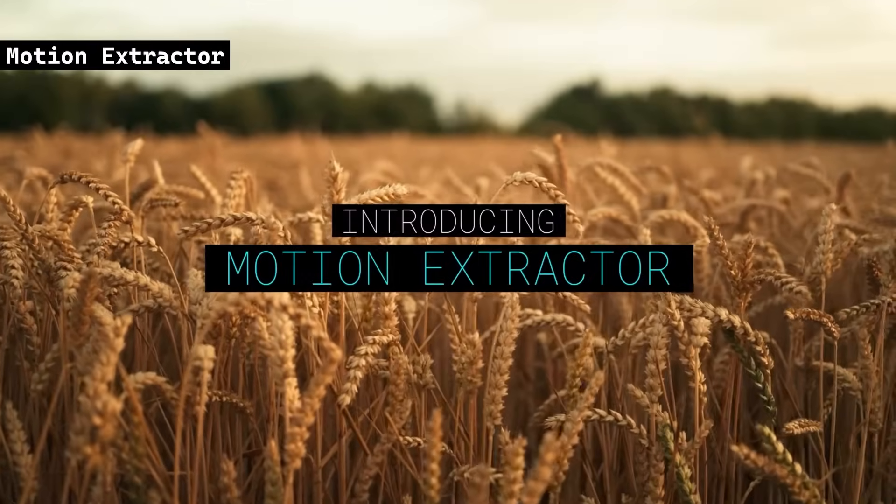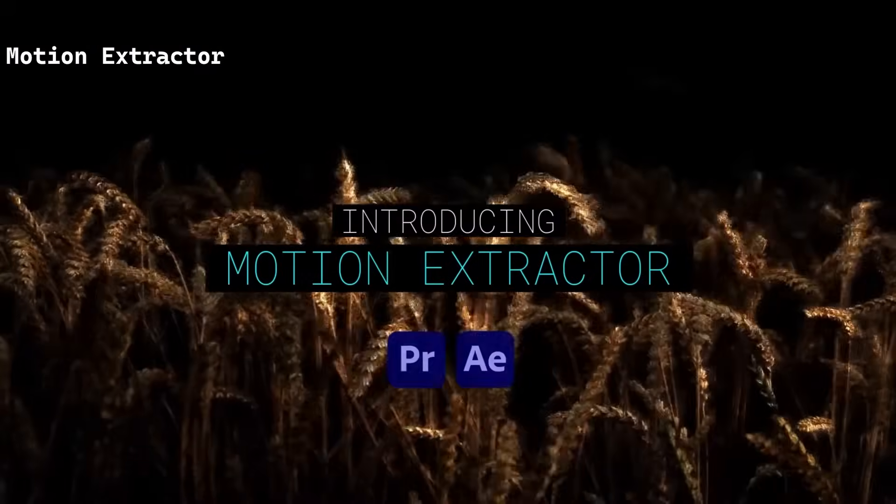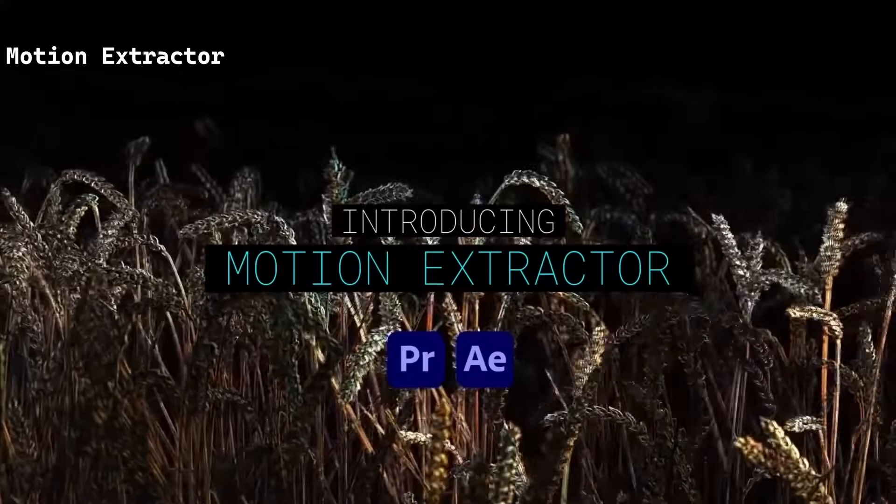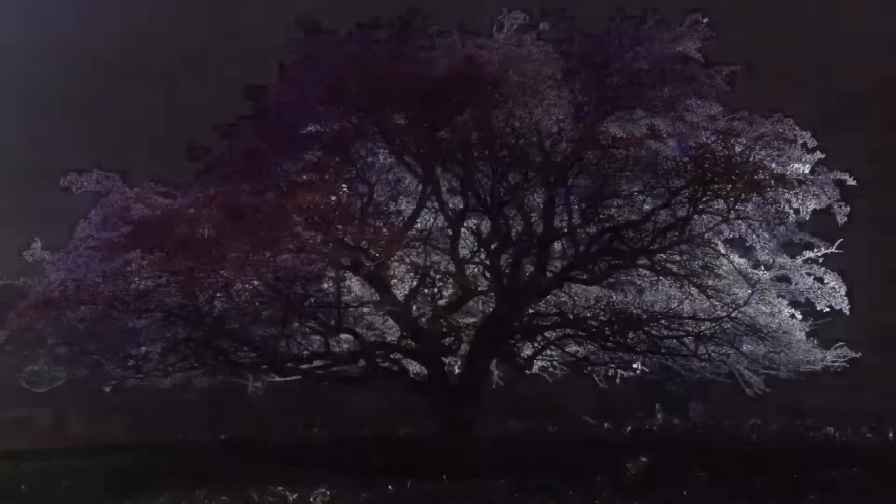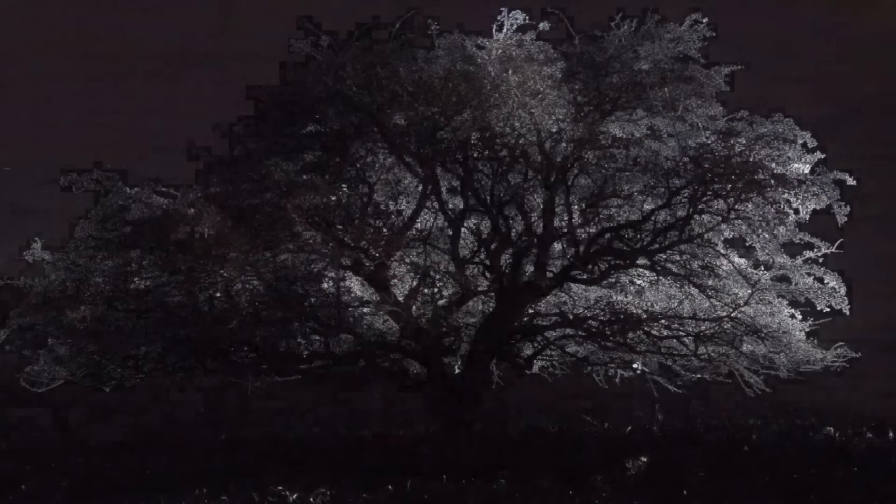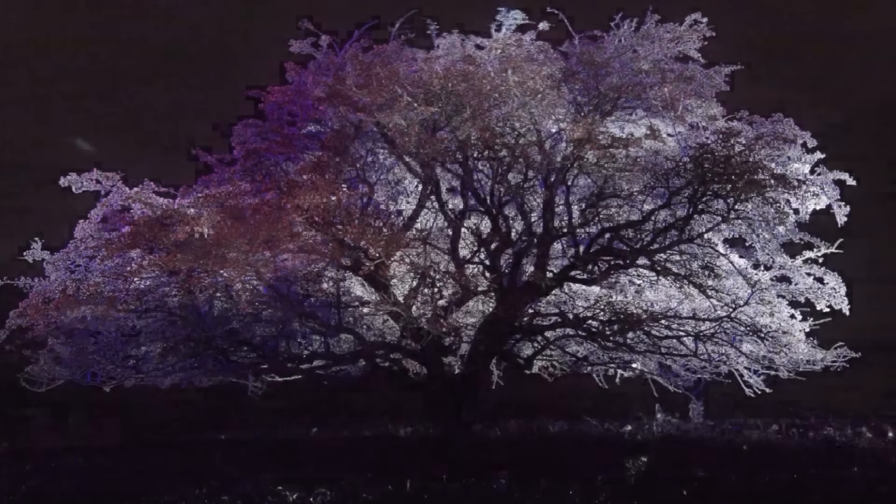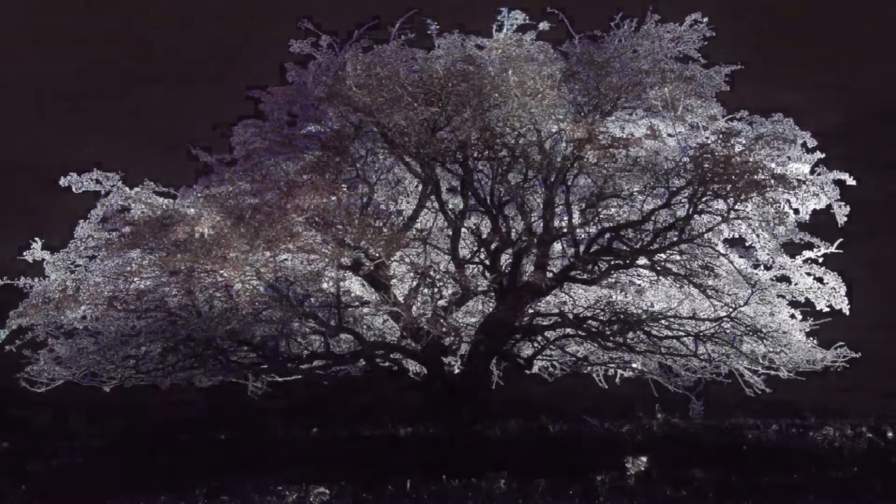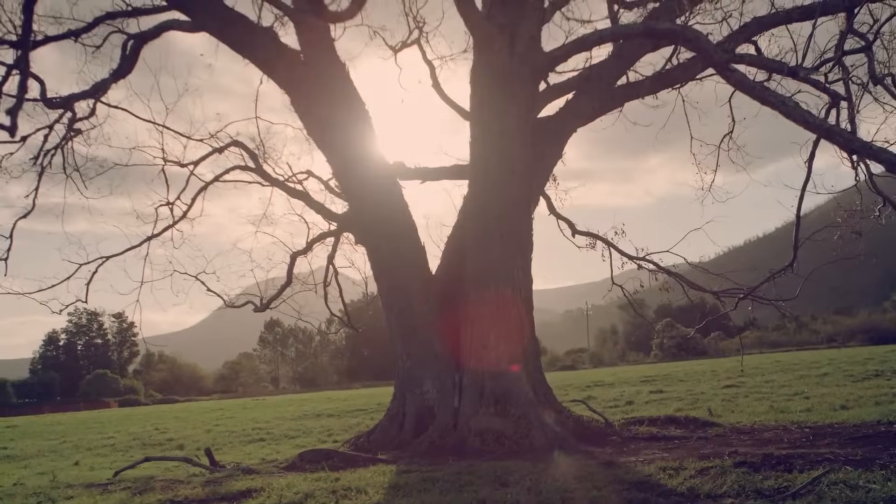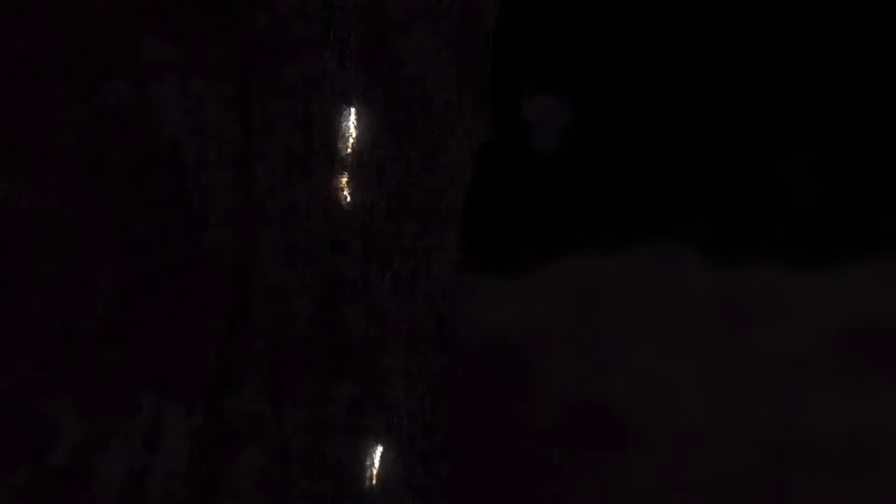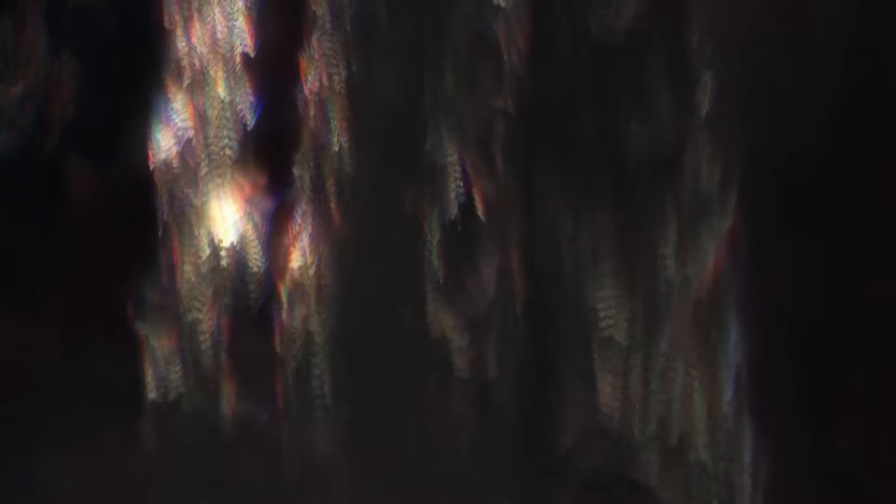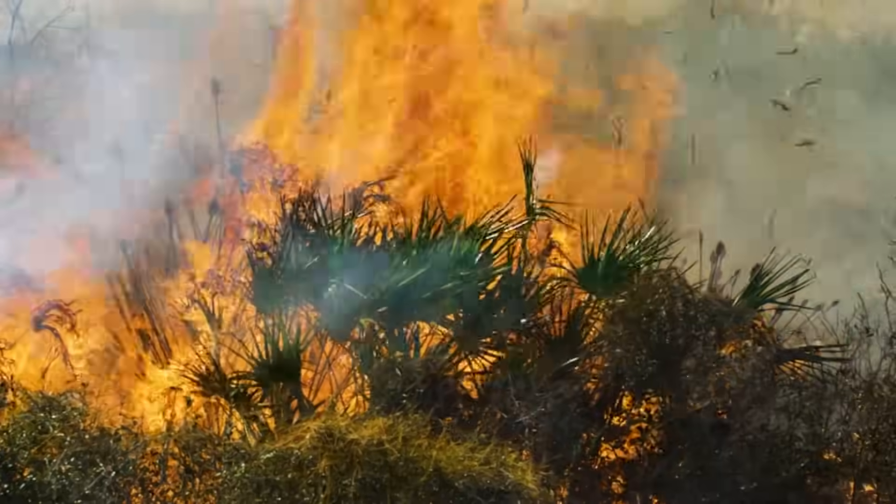MotionExtractor is a plugin for After Effects, Premiere Pro, and Media Encoder that reveals hidden motion in footage, even in seemingly still scenes. It emphasizes subtle movements, creating unique visual effects such as fire, water flow exaggerations, and wind. The plugin offers multiple output types and can be used for creative compositing tasks.